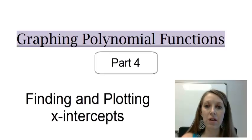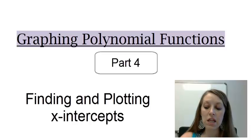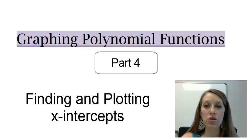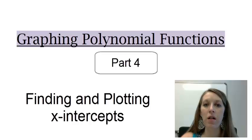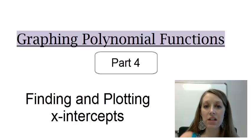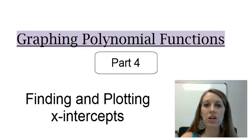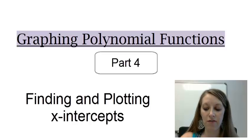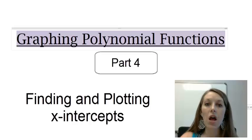Continuing on with graphing polynomial functions, the last thing we learned was how to find the zeros of the polynomial function. Now let's figure out how those zeros actually help us to graph that function.